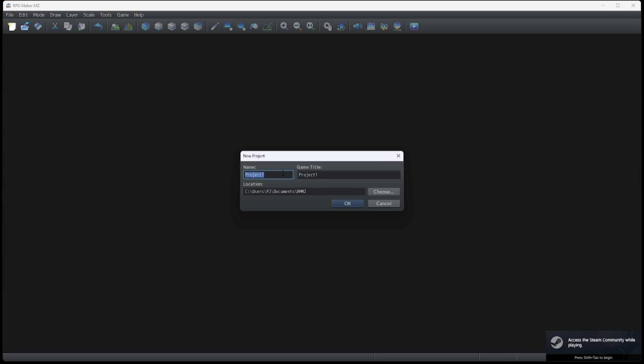Let's name this project something that we like. How about Project Elemental? That sounds good. And for our title, let's call it Elemental Tales.